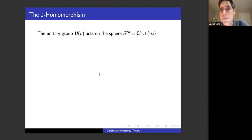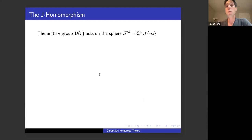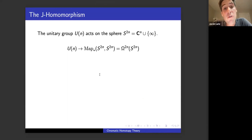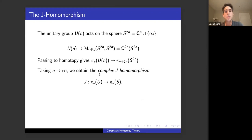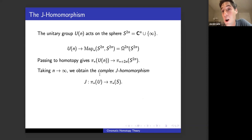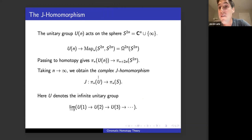The unitary group U(n) acts on a complex vector space of dimension n, and therefore acts on the sphere of dimension 2n given by its one-point compactification. That action gives a map from the unitary group to the space of pointed maps from the 2n-sphere to itself. Passing to homotopy groups gives a map from π_* of U(n) to π_{*+2n} of S^{2n}. Taking a limit as n goes to infinity, you get what is called the complex J-homomorphism — a map of abelian groups from π_* of U to the stable homotopy groups of spheres, where U denotes the infinite unitary group.